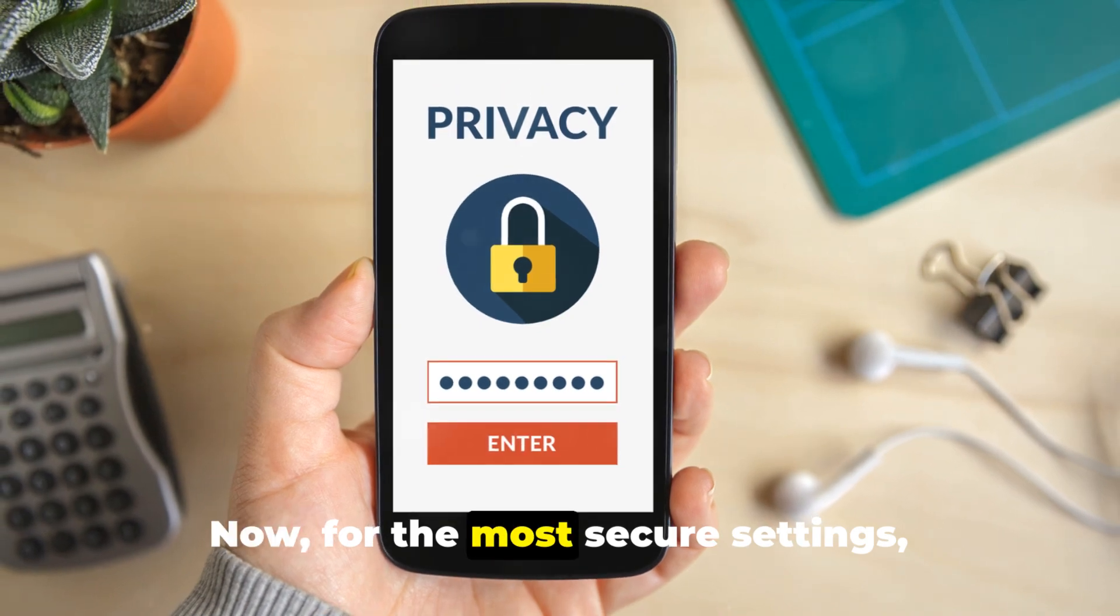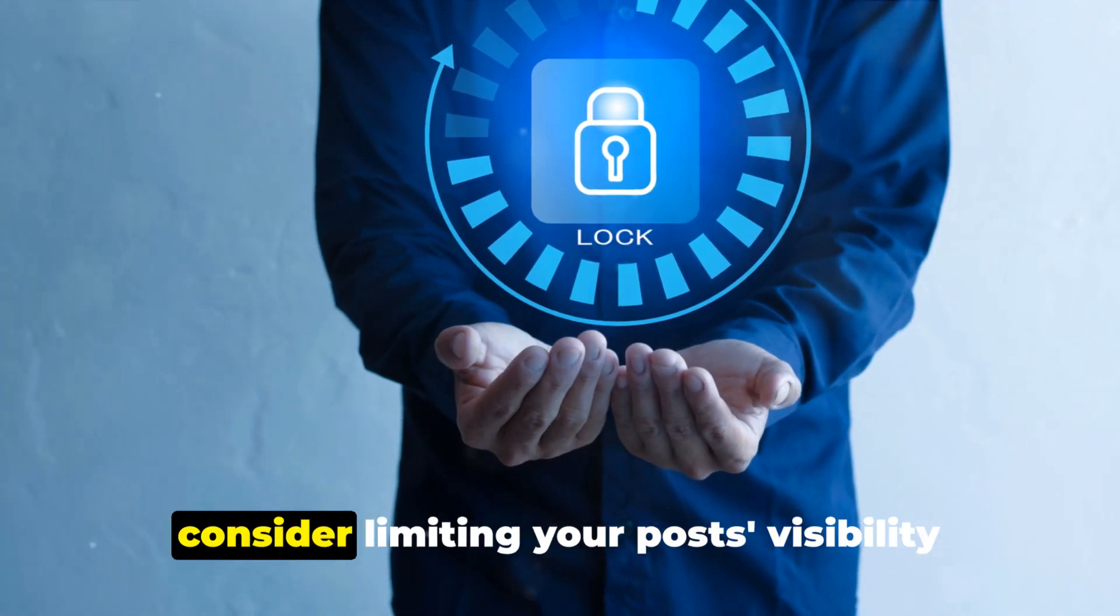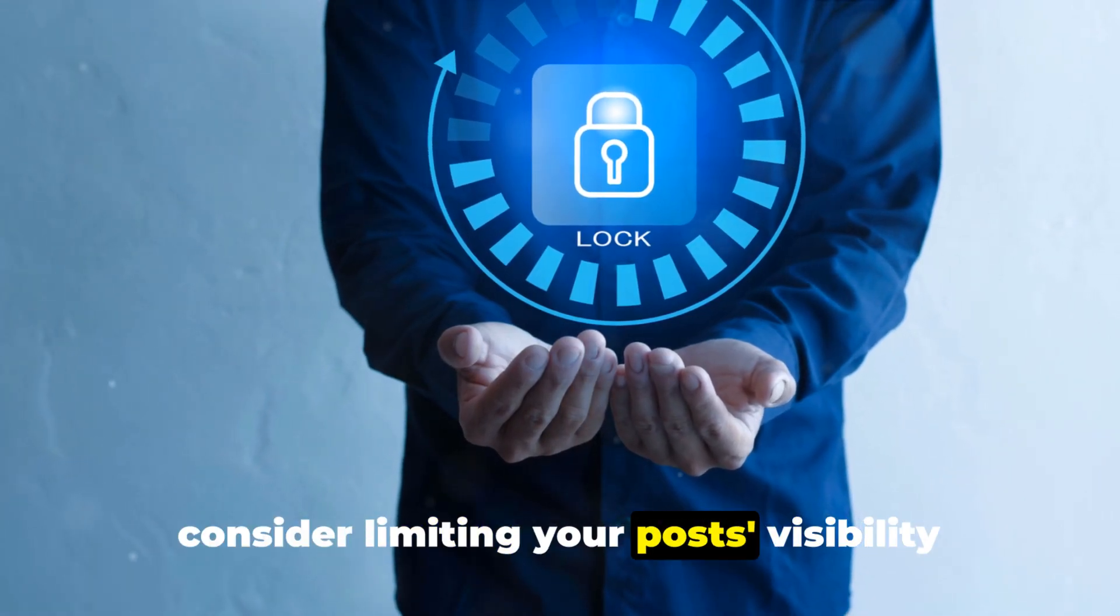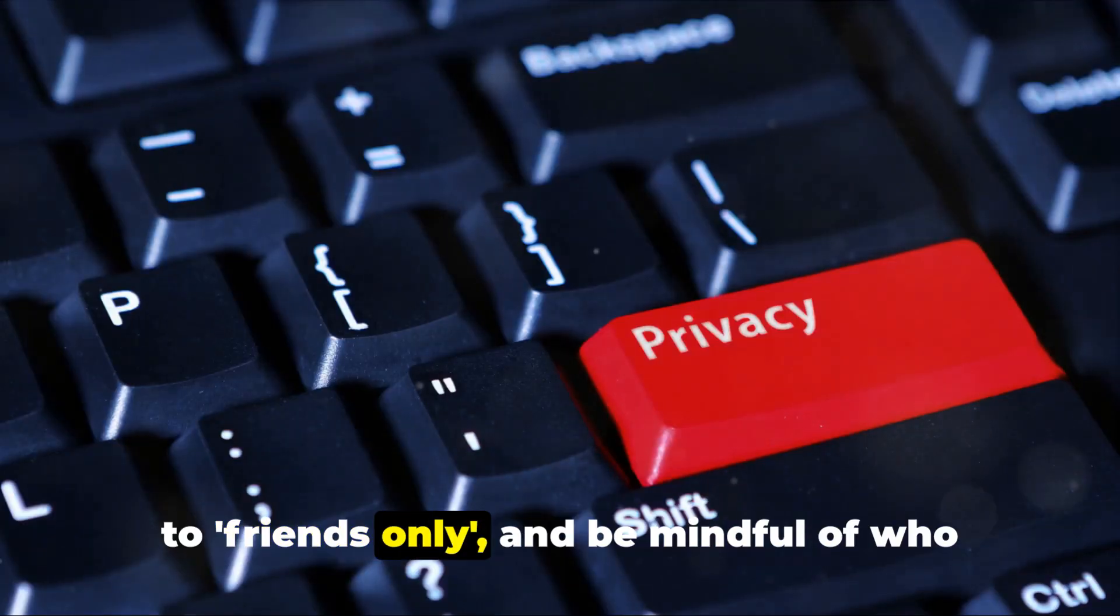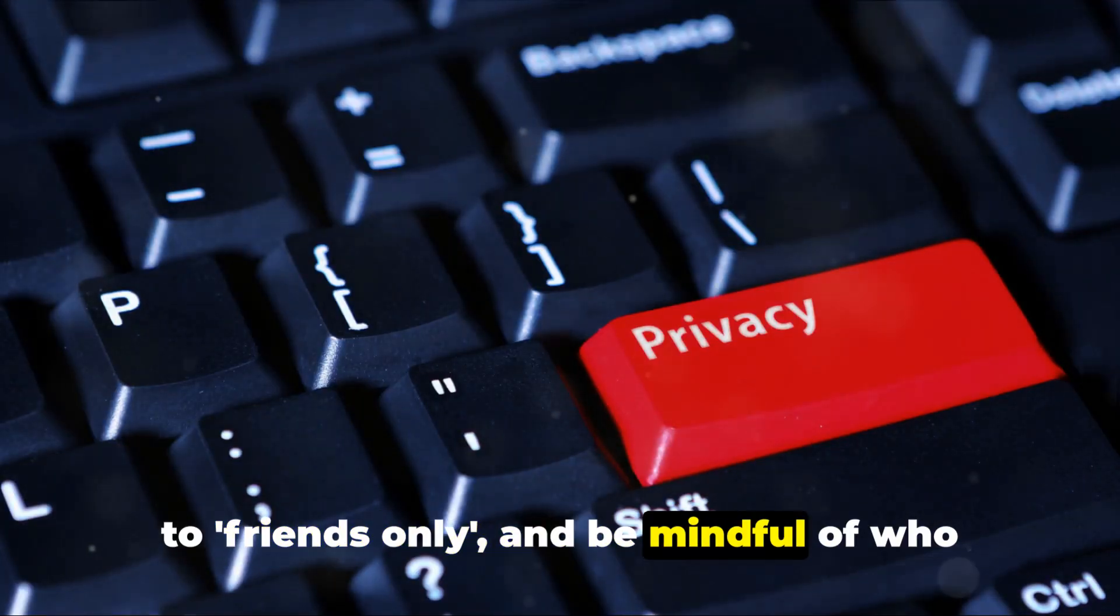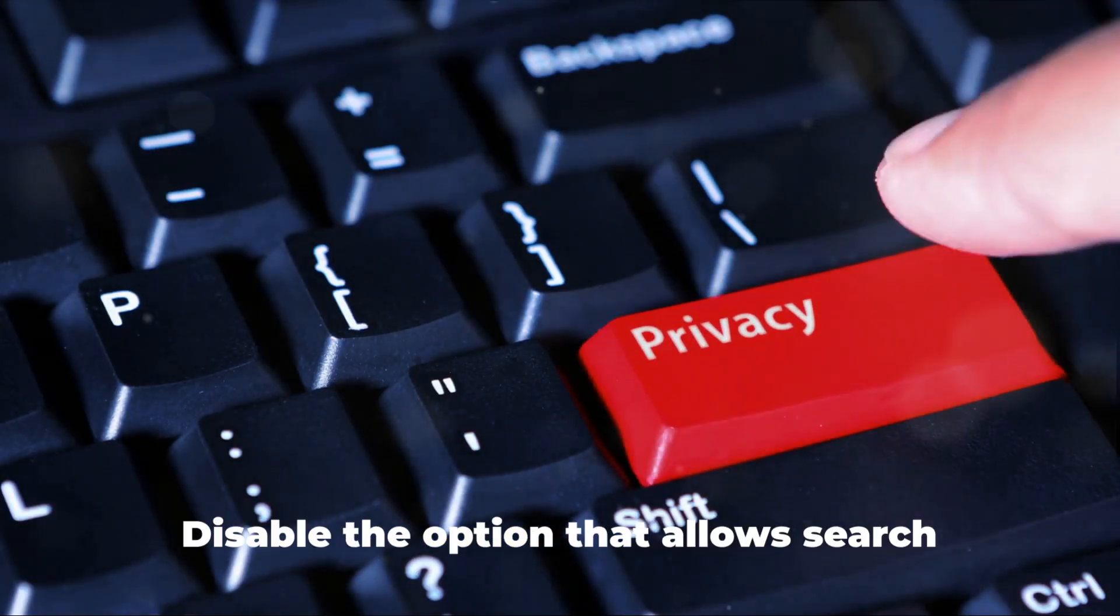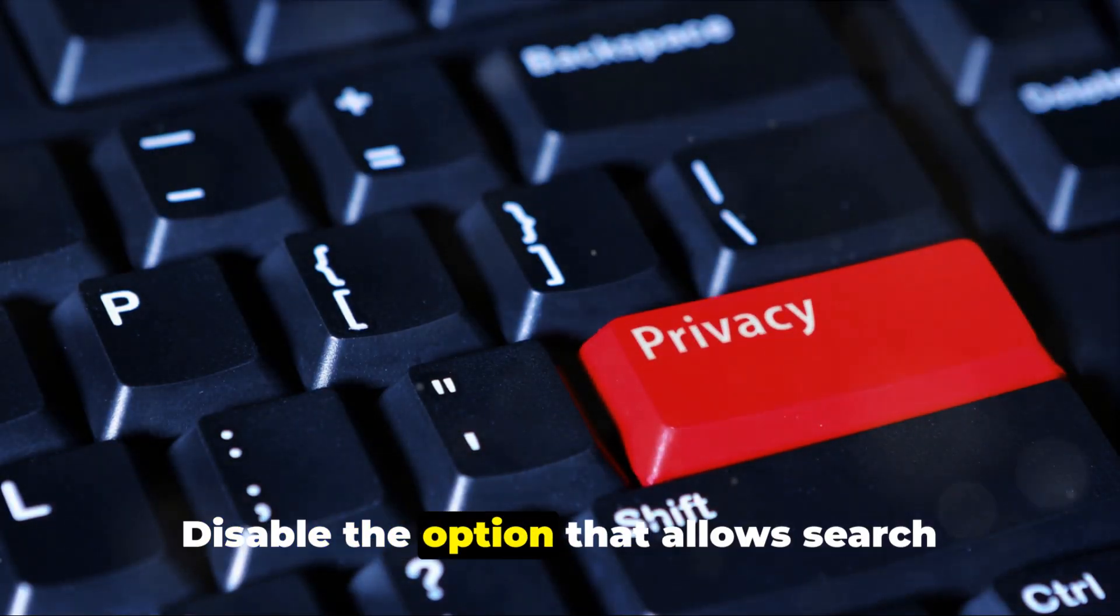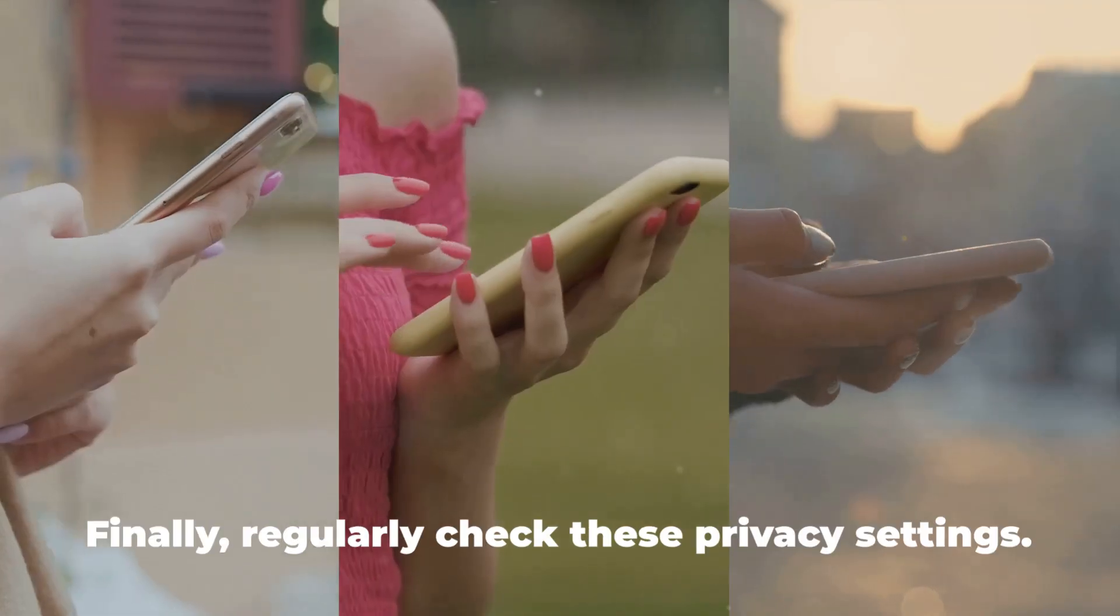Now, for the most secure settings, consider limiting your posts visibility to friends only and be mindful of who you accept as a friend. Disable the option that allows search engines to link to your profile.